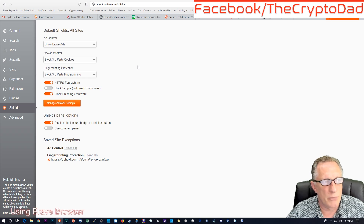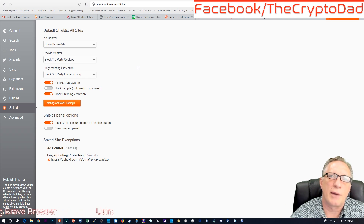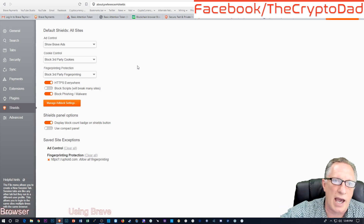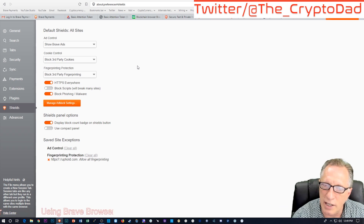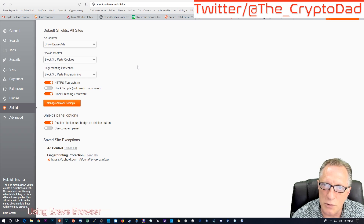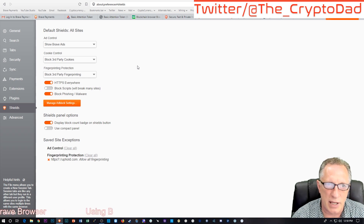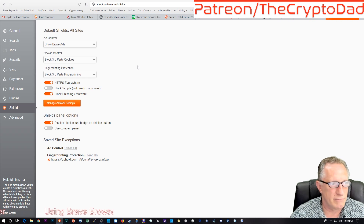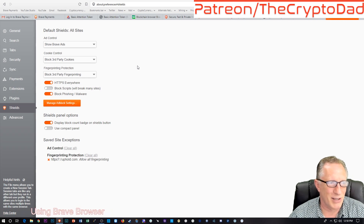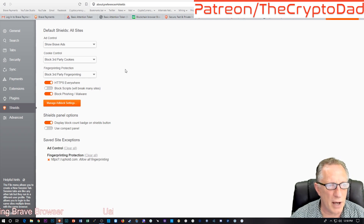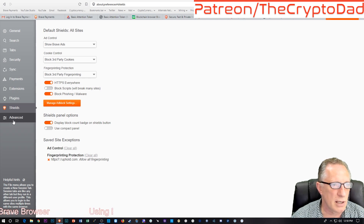As a content creator, Brave sends the rewards directly to you and you can cash out. The Brave wallet in the browser for the user is a one-way wallet — you can receive BAT tokens, but they have to be used within the Brave ecosystem.